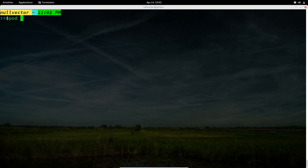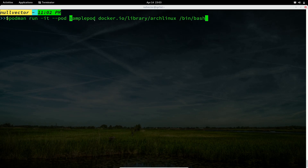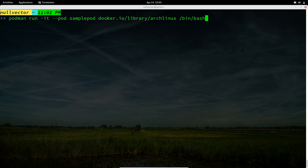The full command is 'podman run -it --rm --pod' followed by your pod name, then the image location. When doing 'podman search archlinux', you'll see results like this. You should choose based on the stars of the project. I chose the first result because the other two Arch Linux images have been deprecated and are no longer maintained.